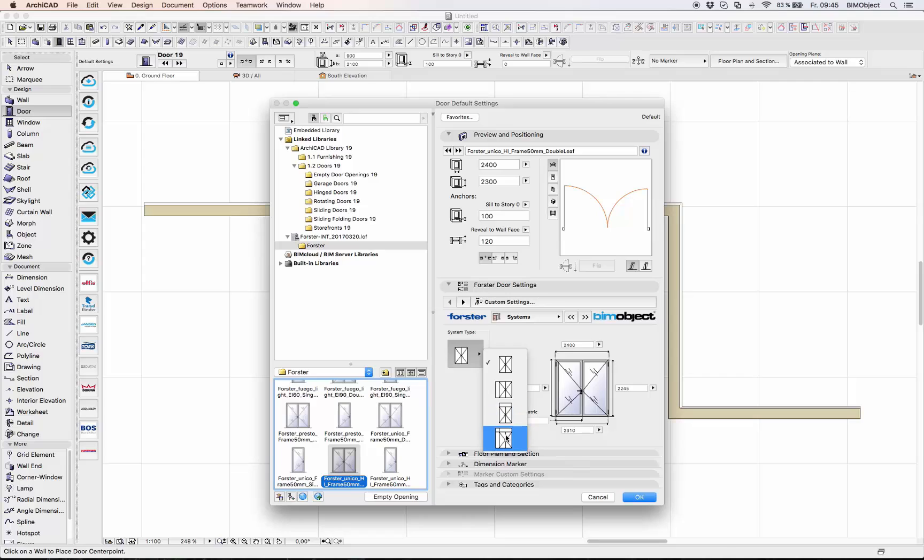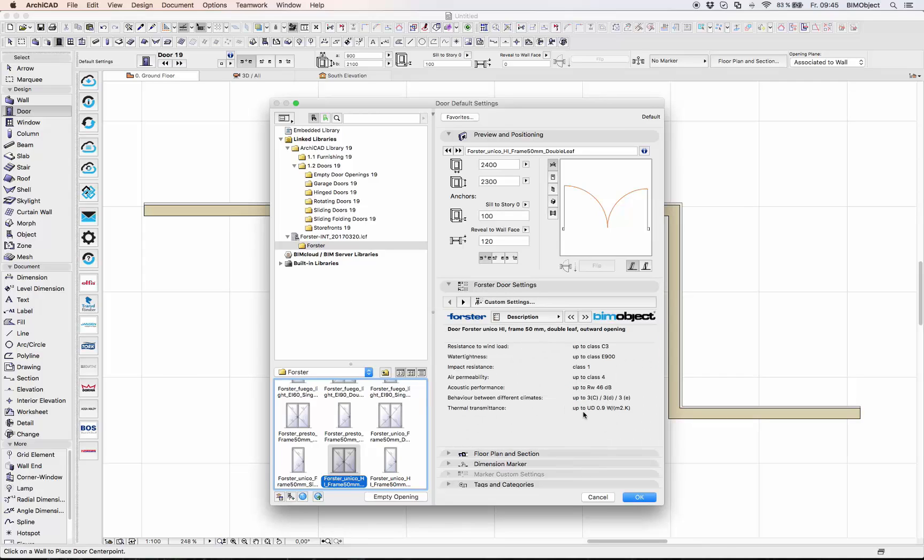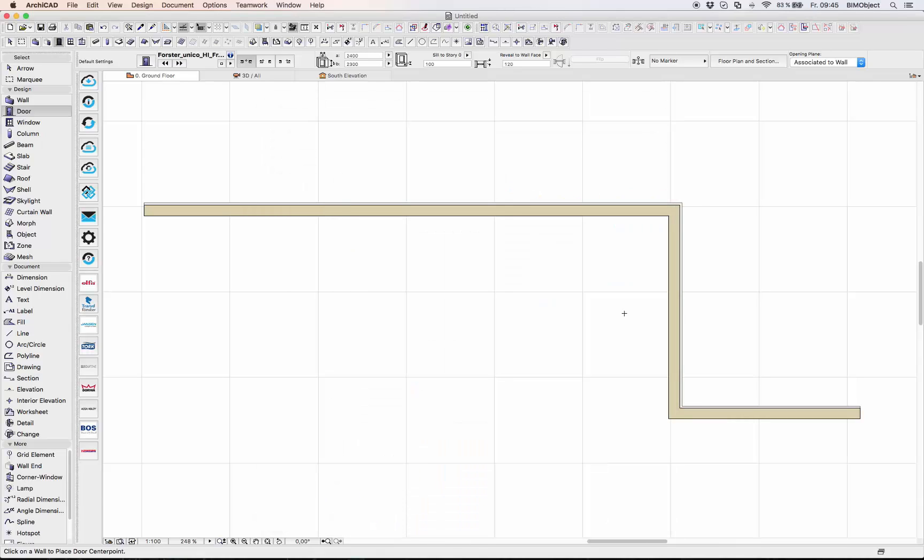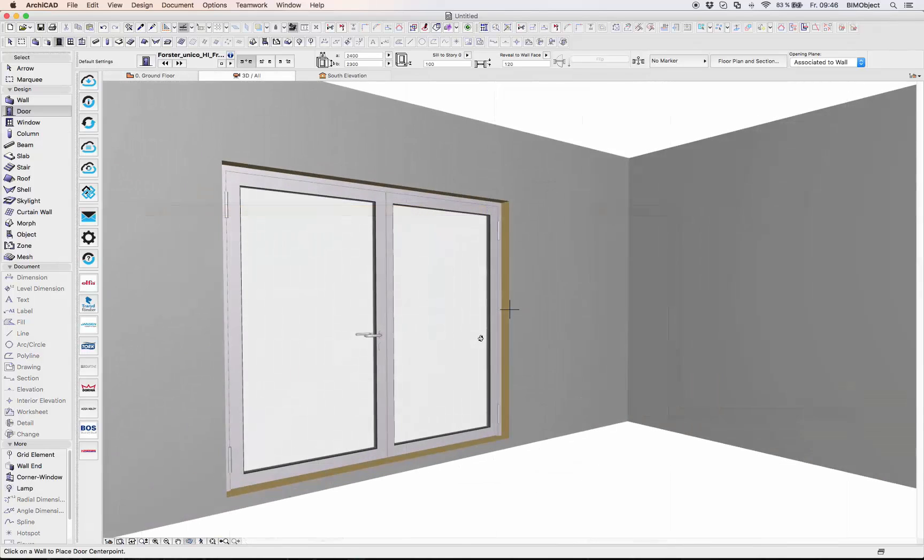More parameters and information you will find in the description. These objects are available now on bimobject.com. Thank you for watching.